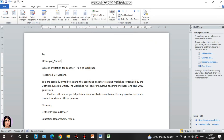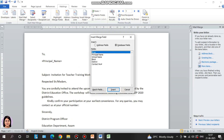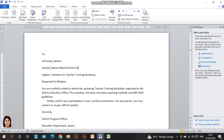Close the field dialog, then use More Items to insert the remaining fields: block, district. Insert each field and close after each insertion.